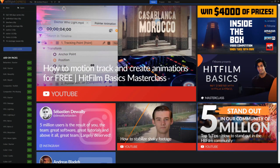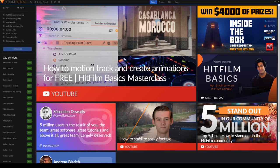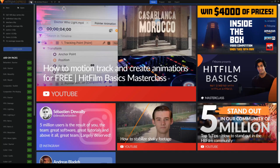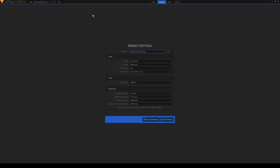So when you first open up HitFilm Express, this should be the screen that you see. To create a new project, go to File, New, and you're supposed to see this screen.